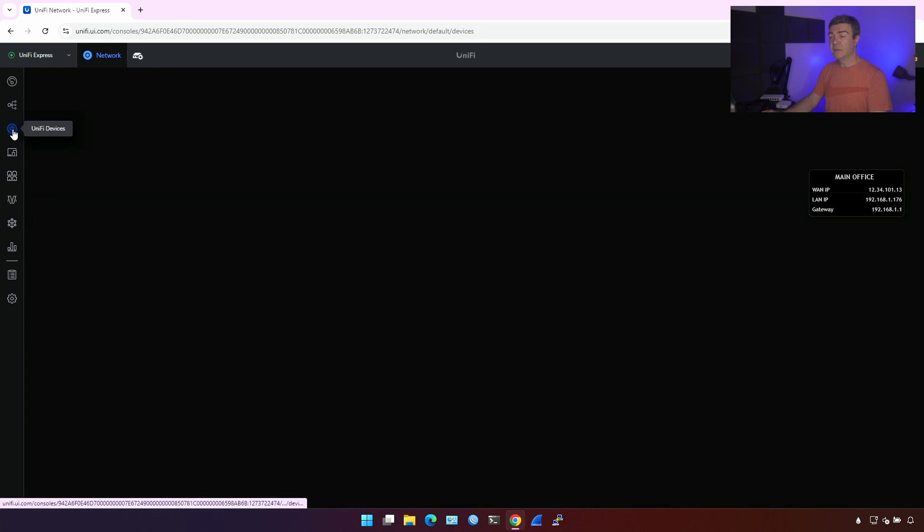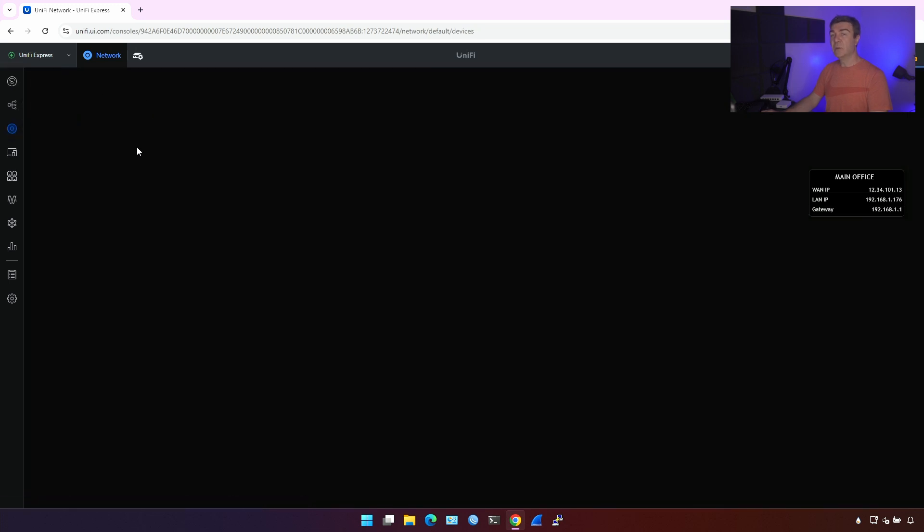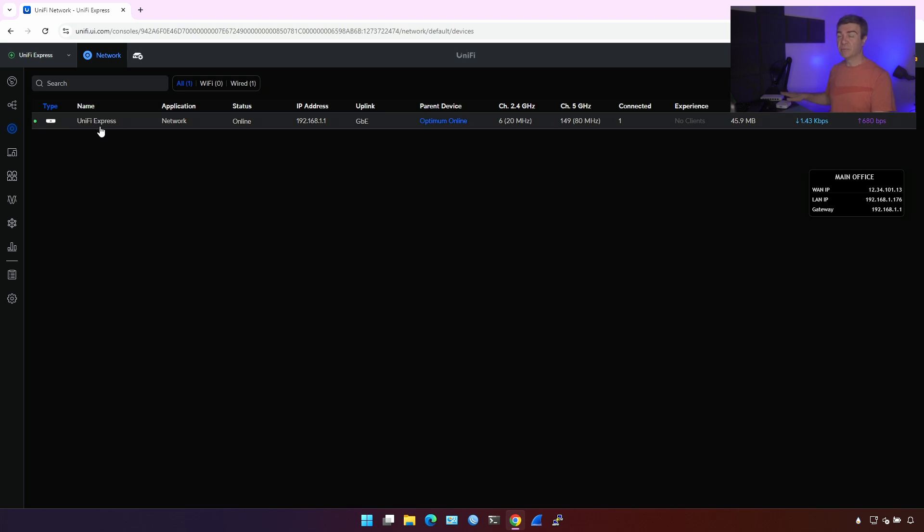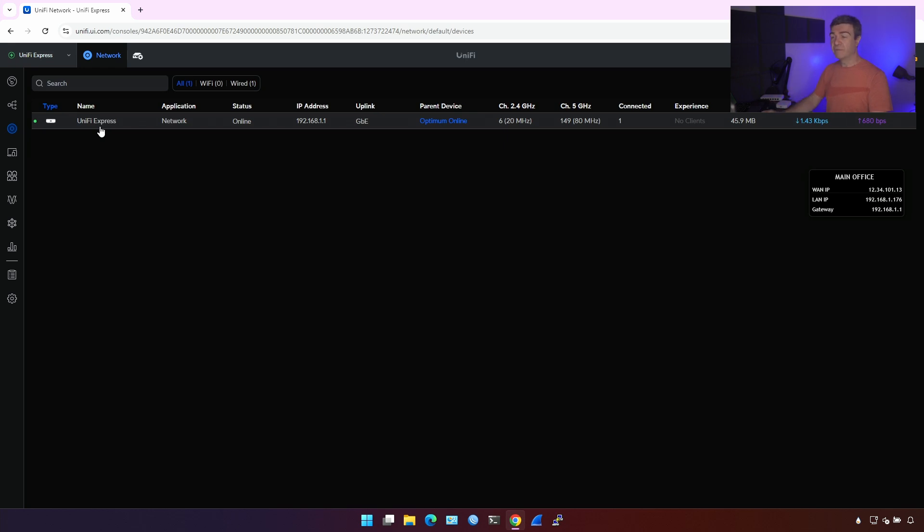If I go here into UniFi devices, I'll see only one device, this UniFi Express, because as you remember, this device can support up to five UniFi devices. This one is included. So you can connect four additional UniFi devices, for example, a switch or a different access point to get more coverage on the Wi-Fi.